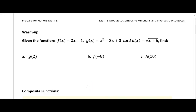Welcome back, geniuses. This is the first day of Math 3, Module 1, and it's the beginning of composite functions and inverses, which leads into a very important concept called logarithm. It's very important to understand this entire unit, so let's get a quick warm-up in and then talk about where we're headed.